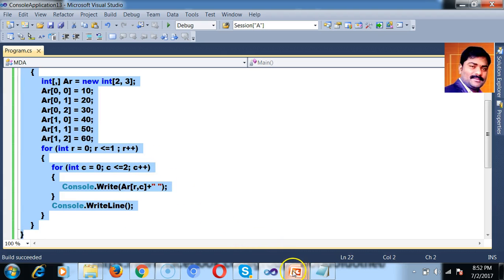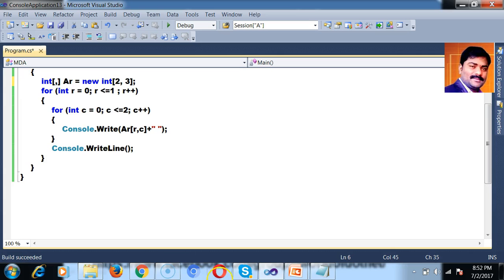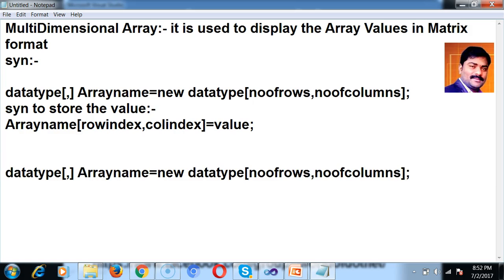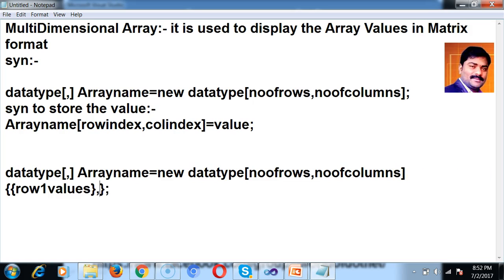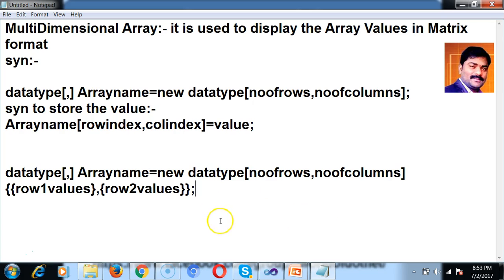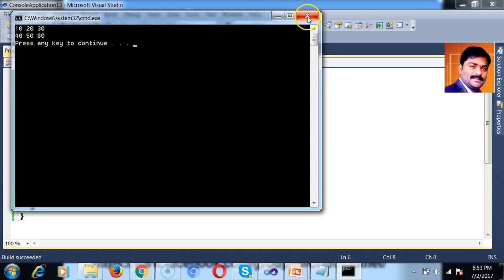Similarly, you can write the same program using another syntax. When declaring a multidimensional array, you can store values at declaration time: int[,] a = new int[2,3] { {10, 20, 30}, {40, 50, 60} }. This is Syntax 2 to declare a multidimensional array. Press F5 — you get the same output.